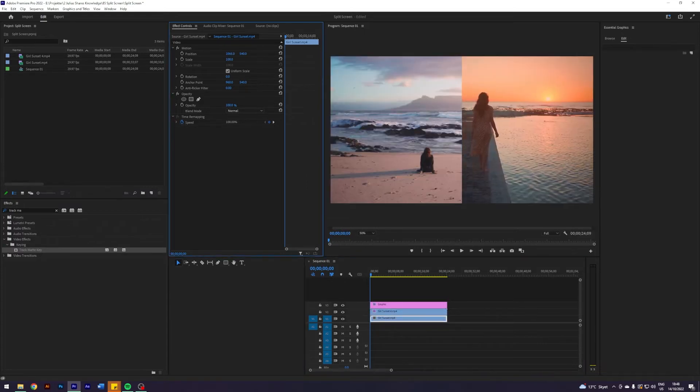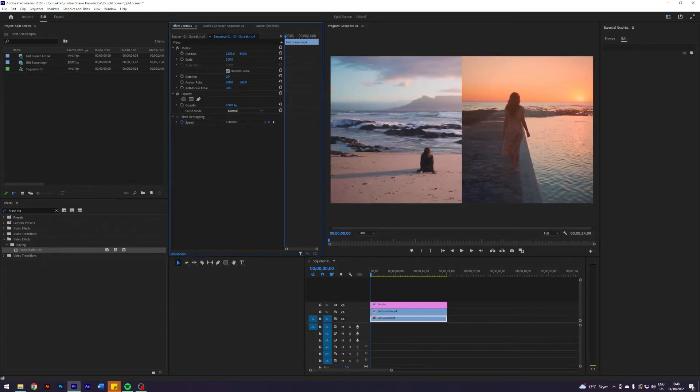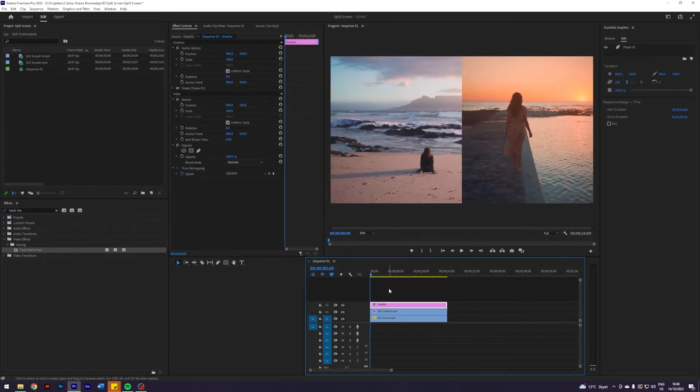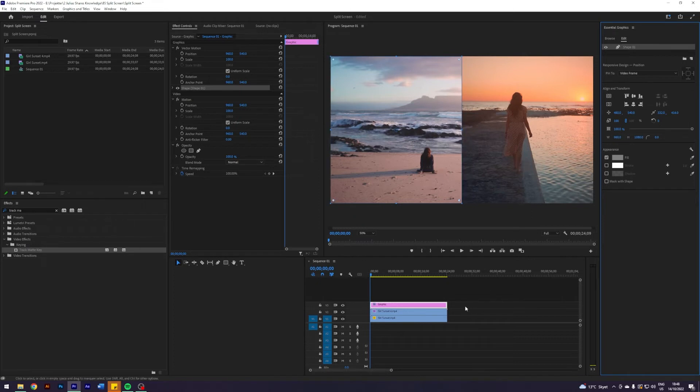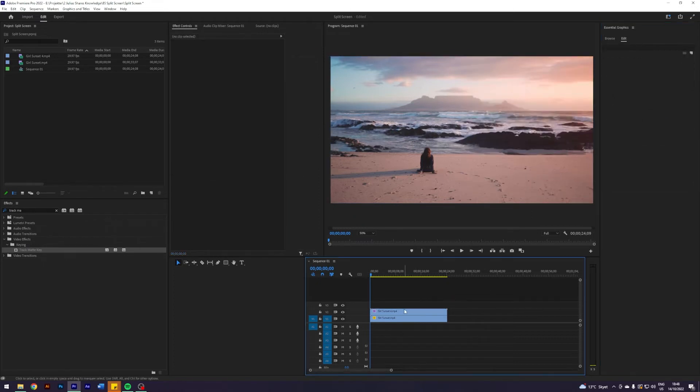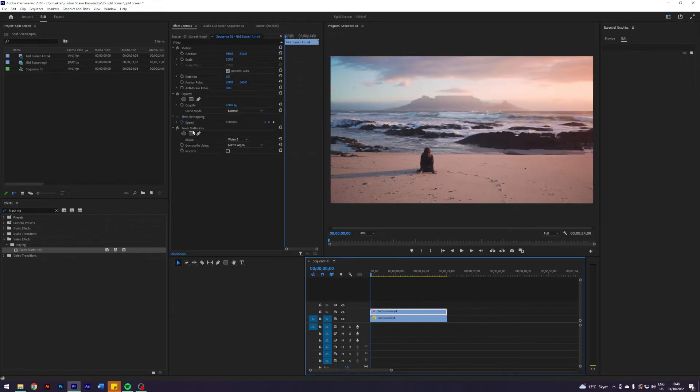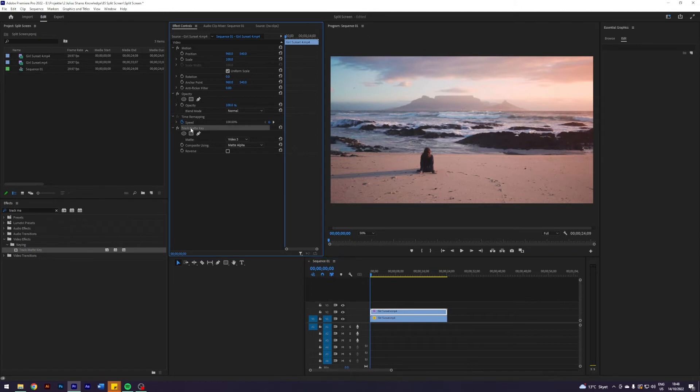And then of course you can move it like so. This is a pretty nice way. I like this method. Because in here you have a lot of freedom with your shapes. So this one is a pretty nice method. But still not my preferred way. So let me delete the shape and delete the track matte key.